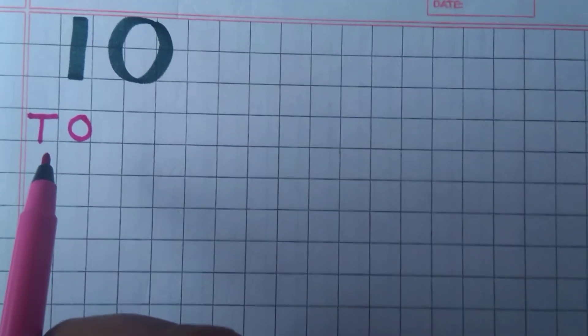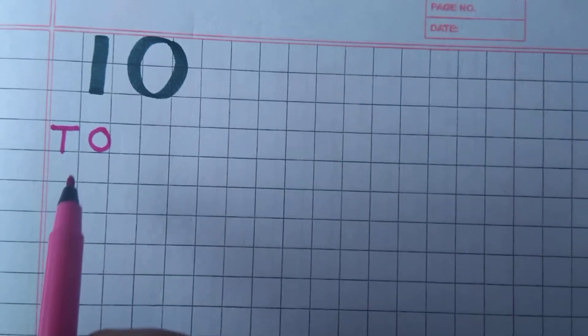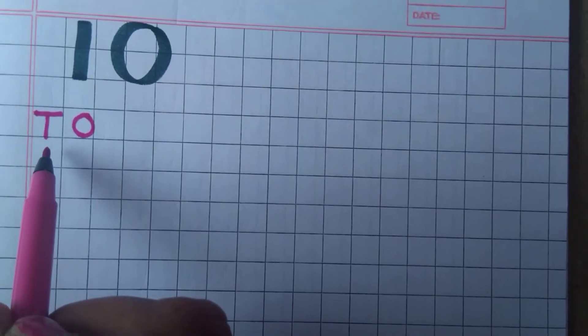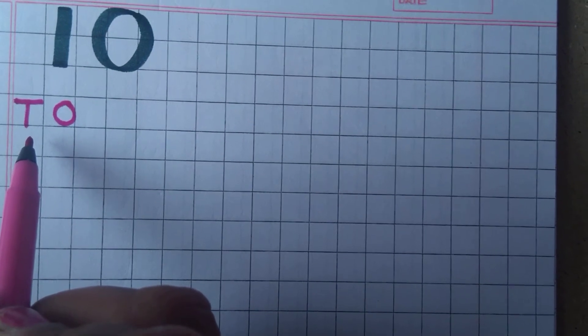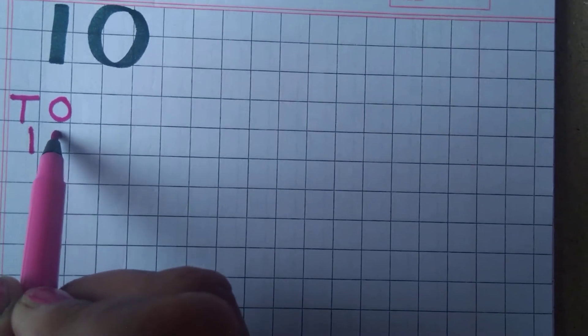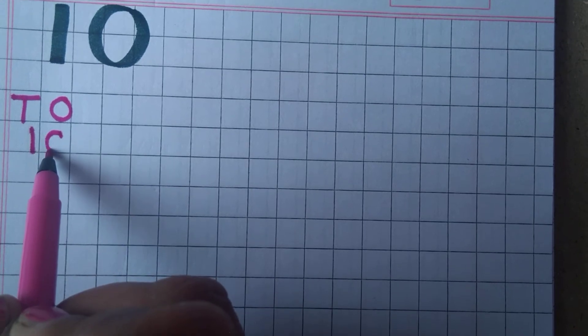So we start, let us start writing number 10. Then, you all know how to write 1. Standing line 1 and circle 0.